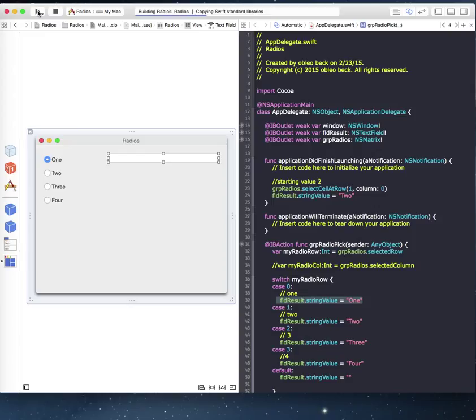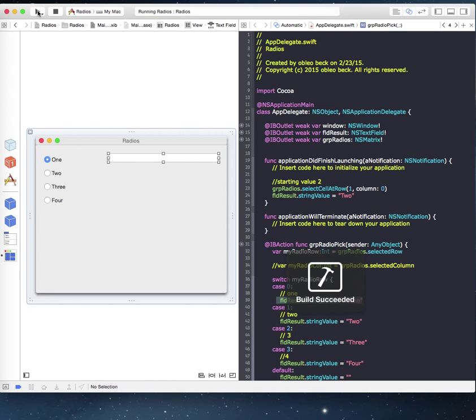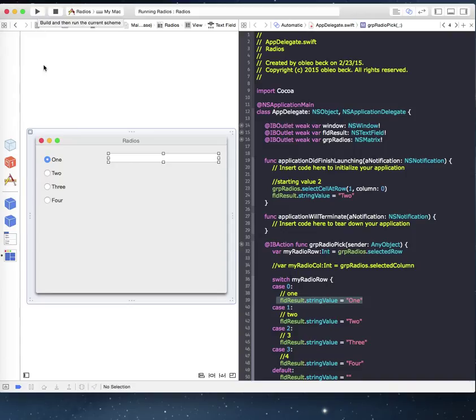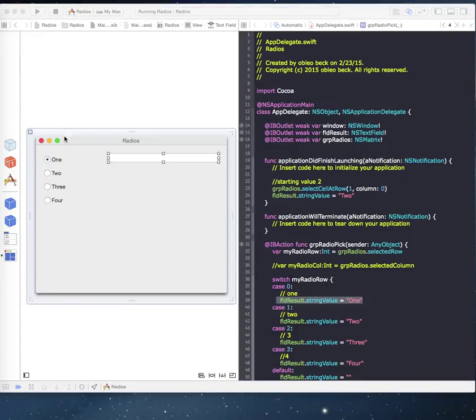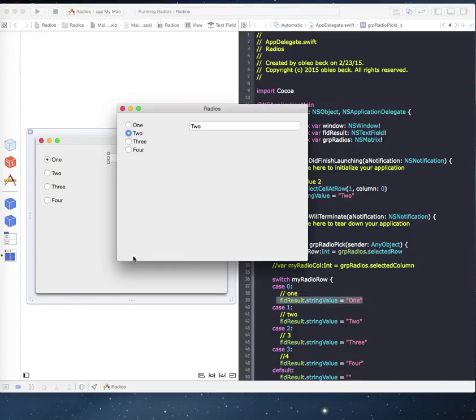And it's going to launch here. And now it's starting to come up on screen. And you can see it started off with two and it had put two in the field.